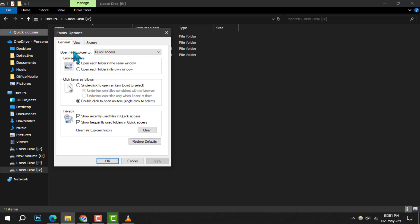Step 4: In the Folder Options dialog box, you'll see a Clear button under the Privacy section. Clicking this button will clear all the items from Quick Access, including the folder you're unable to remove.